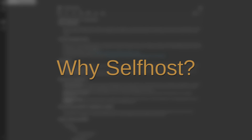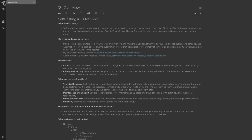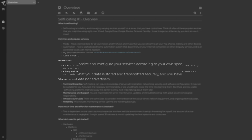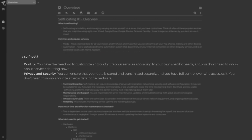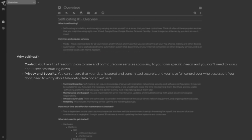Now, why self-host? For me, it comes down to two big reasons. One is control — you have the freedom to customize and configure your services the way that you want them and the way that fits your own specific needs. And since you control it, you do not need to worry about the service shutting down at some point, or changing associated costs, or their other policies regarding your data. You have full control over everything.